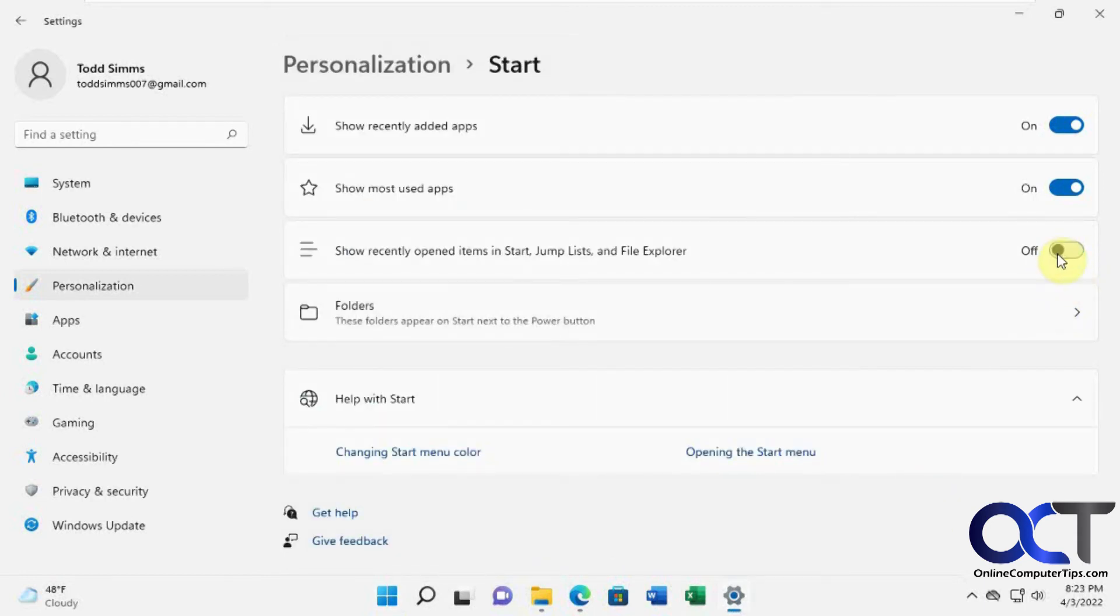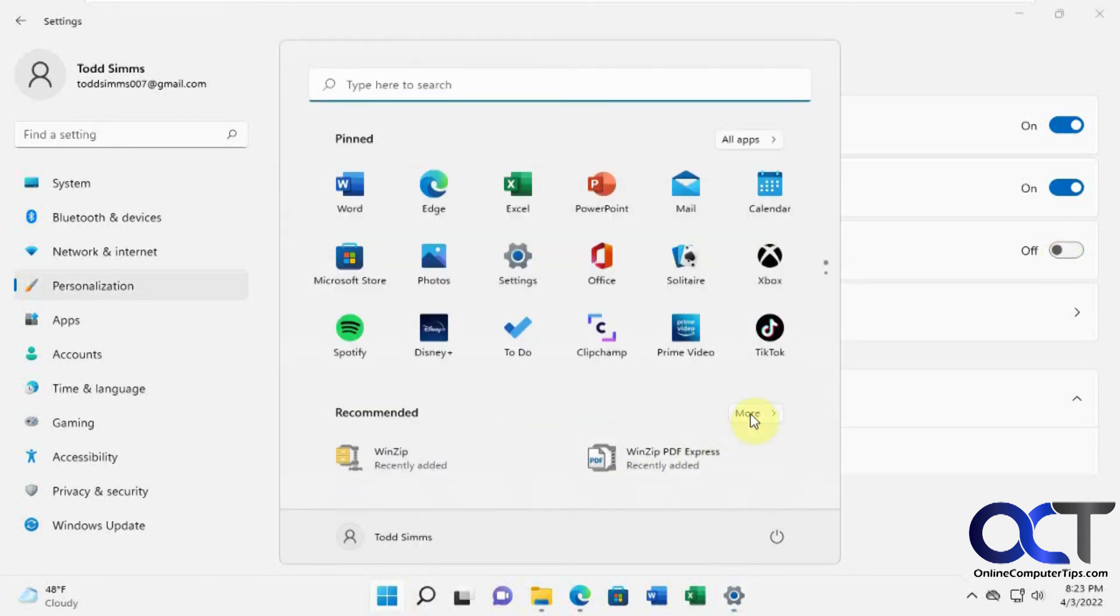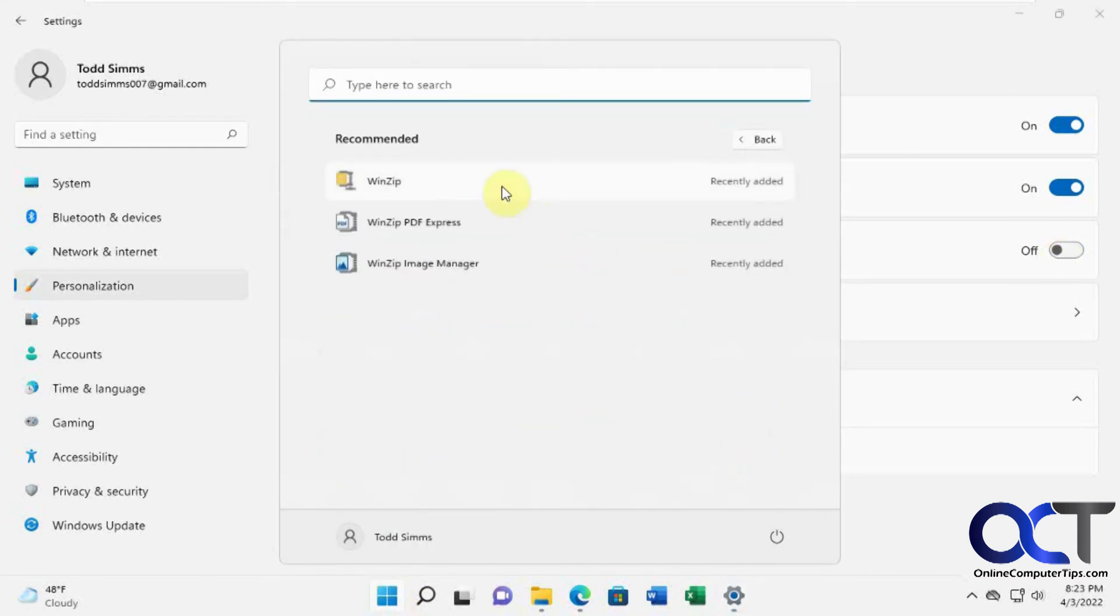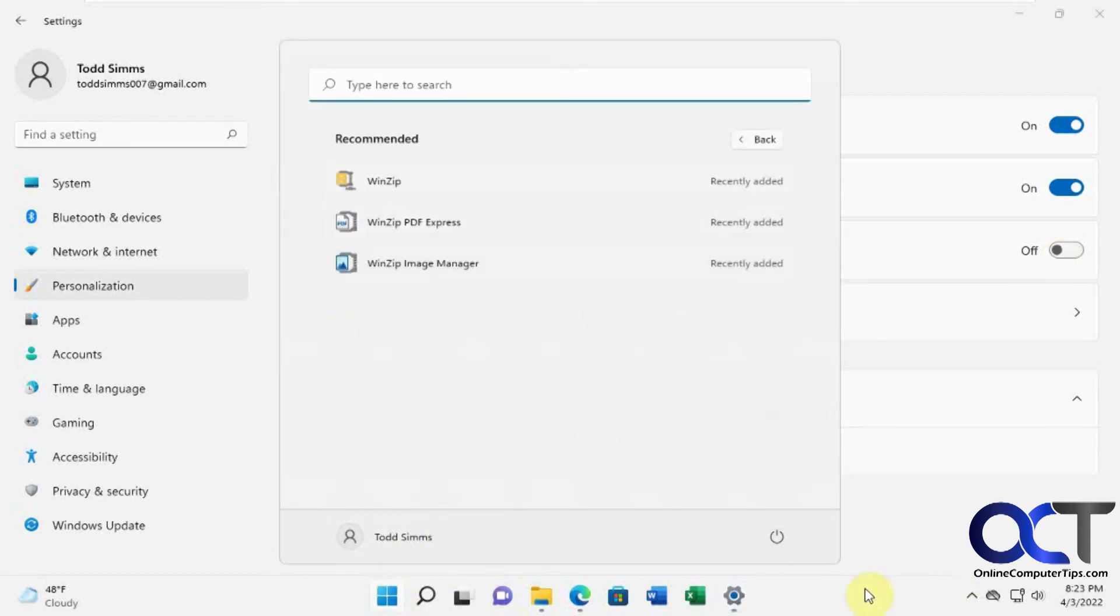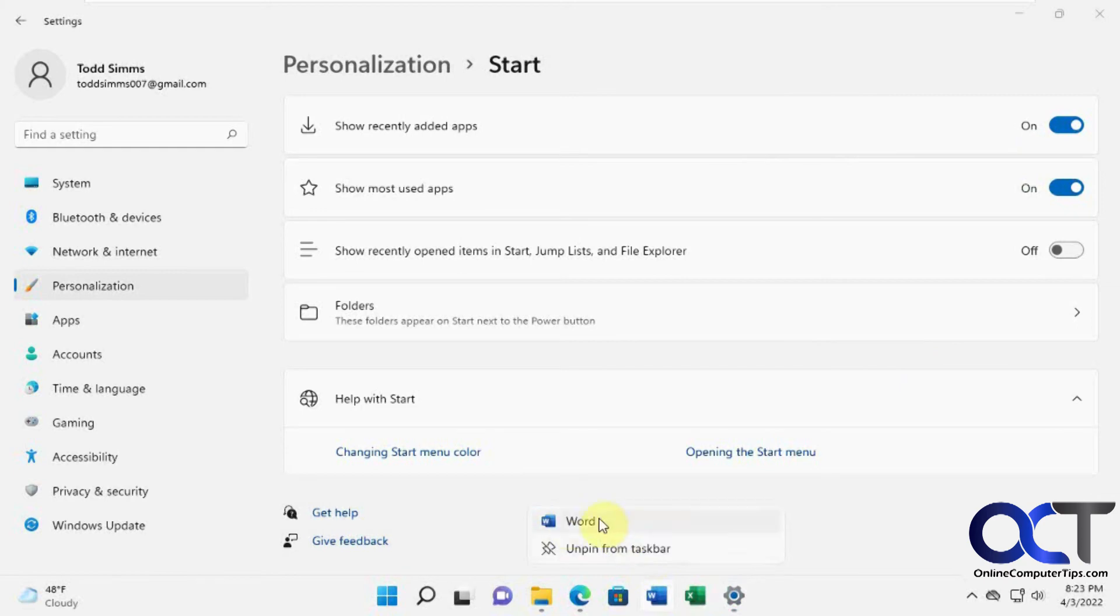So if you turn this off, that's going to get rid of the recent documents. Now we can see we just have programs, not documents. We just did a video on how to clear all this out, but you could turn off the programs there. And now you notice too, if you right click, now your jump lists are cleared out as well.